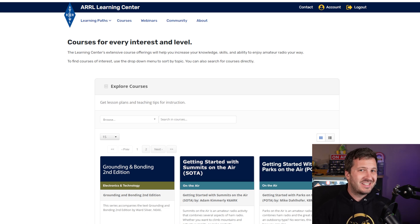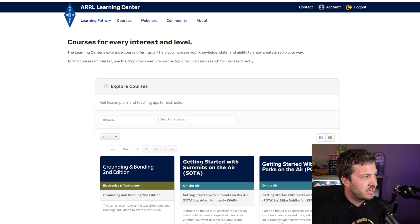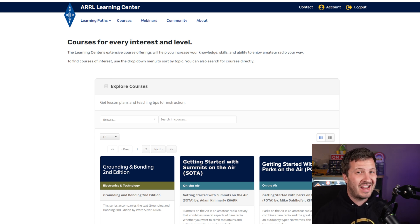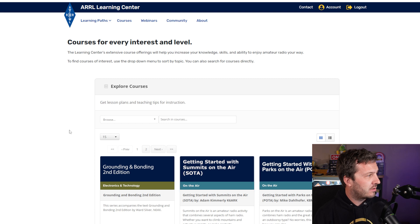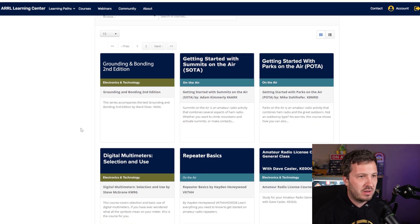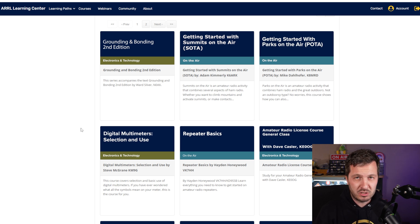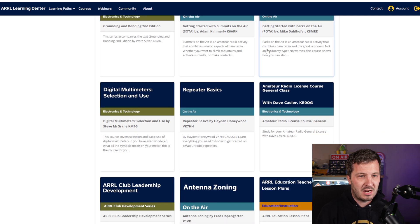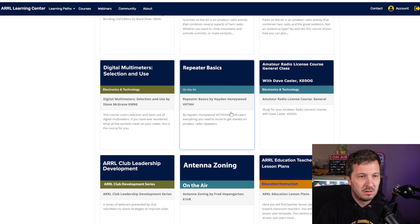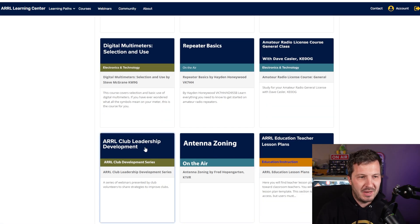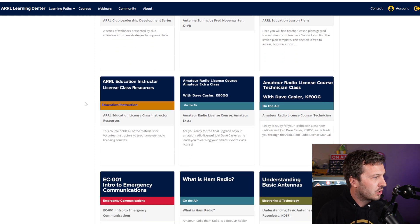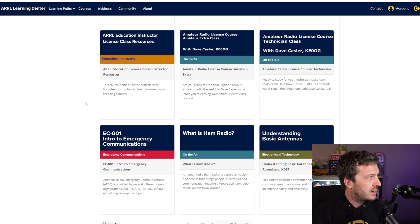Now that you're licensed and want to learn more about the different aspects of amateur radio, there are two resources I'd recommend. The first is the ARRL Learning Centre — if you're already an ARRL member, these are built into your membership. They have a variety of courses including grounding and bonding, getting started with Summits on the Air, getting started with POTA, a general license class with Dave Kassler, repeater basics, digital multimeters, and antenna zoning.